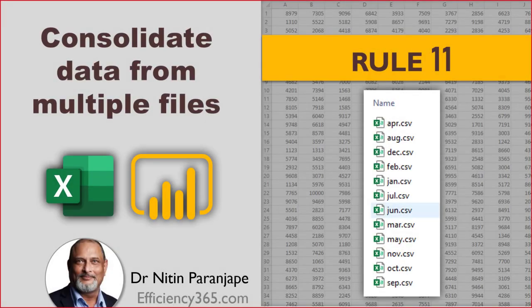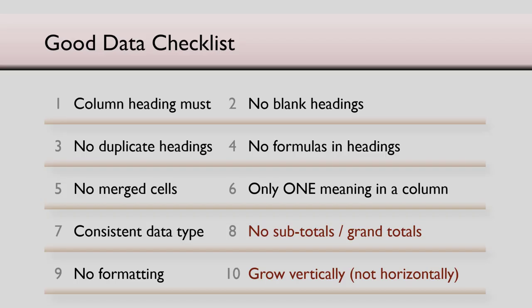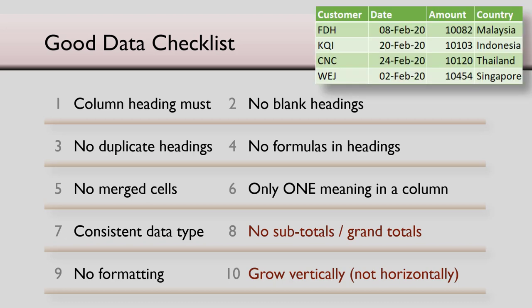Hello there. Welcome back to another data cleaning video. You know there are 10 rules for good data. So here is an example of good clean data where all the 10 rules are properly followed.